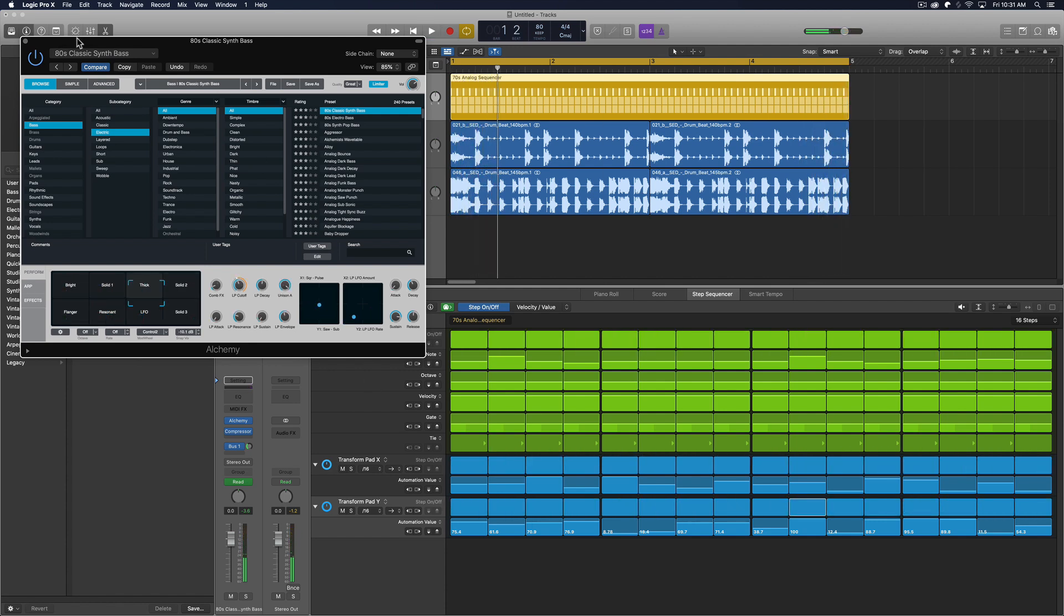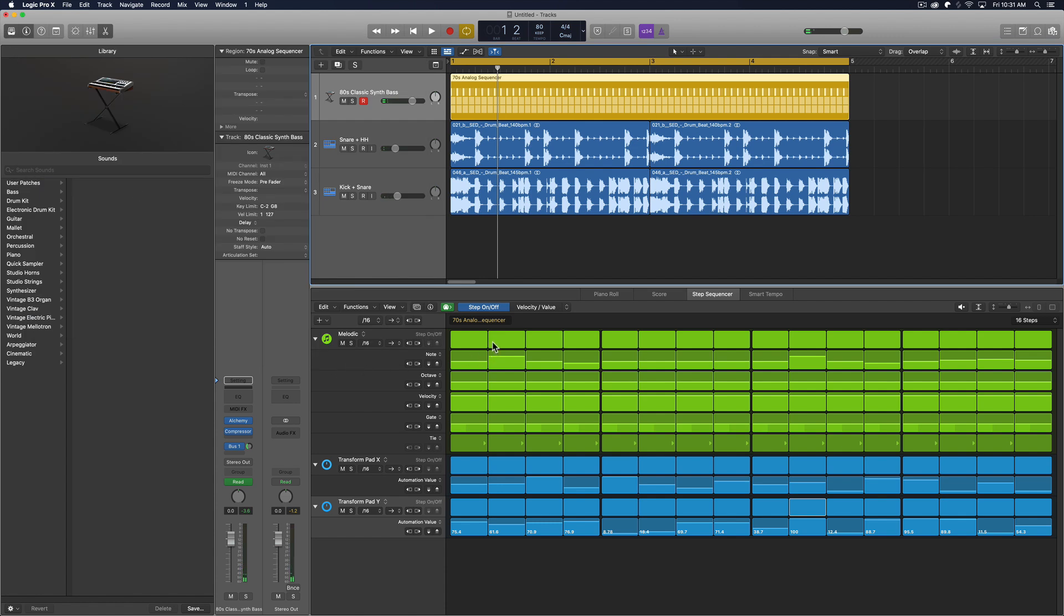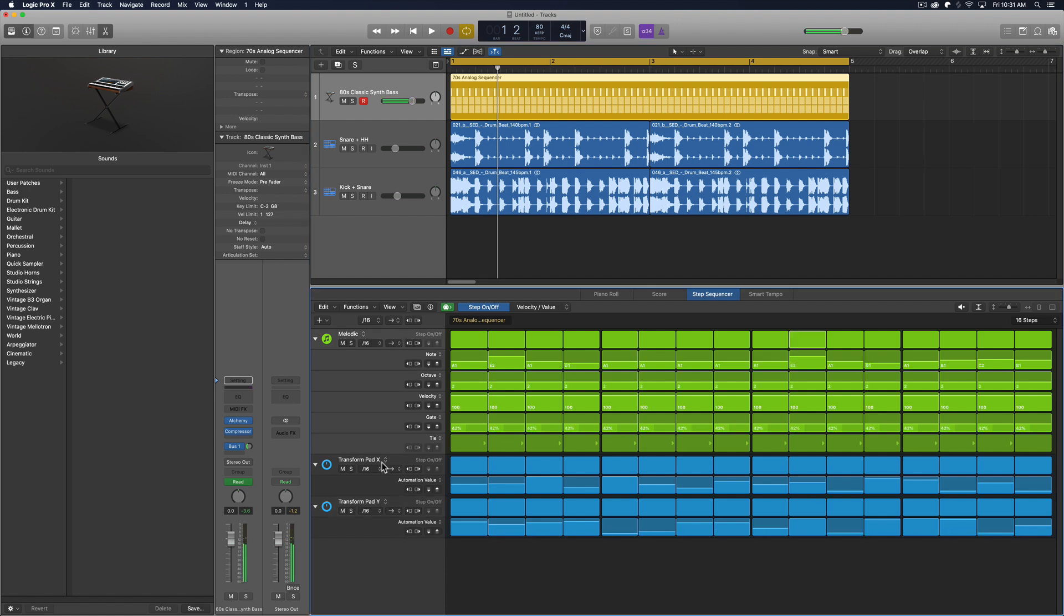So I'm using the step sequencer to trigger a bass line, just trigger the notes using a melodic row, but I'm also using some step automation rows to control the transform pads X axis as well as the Y axis.